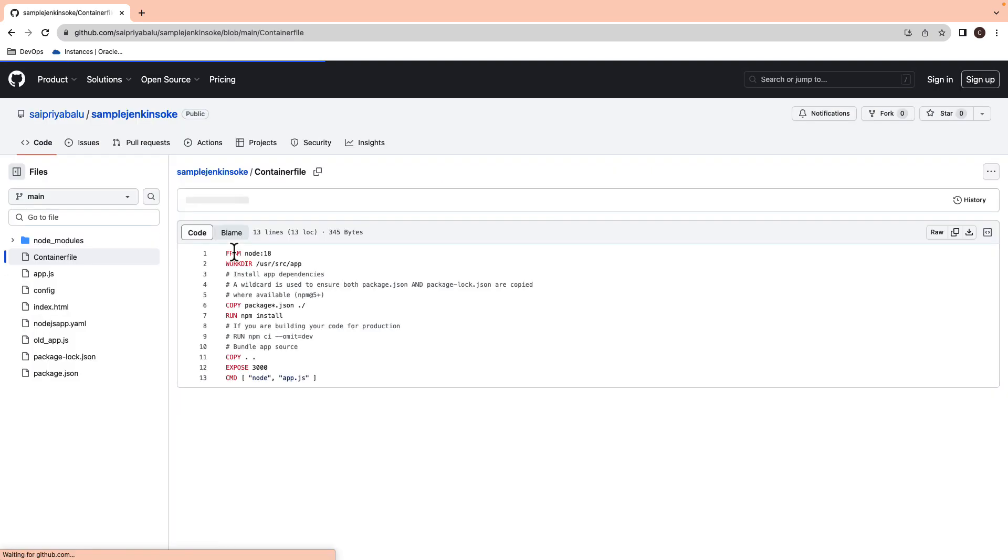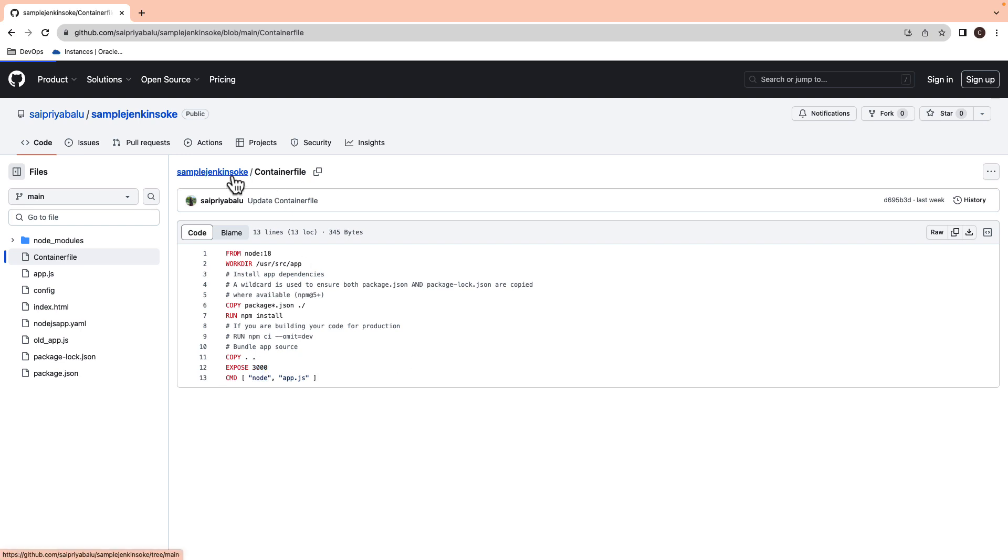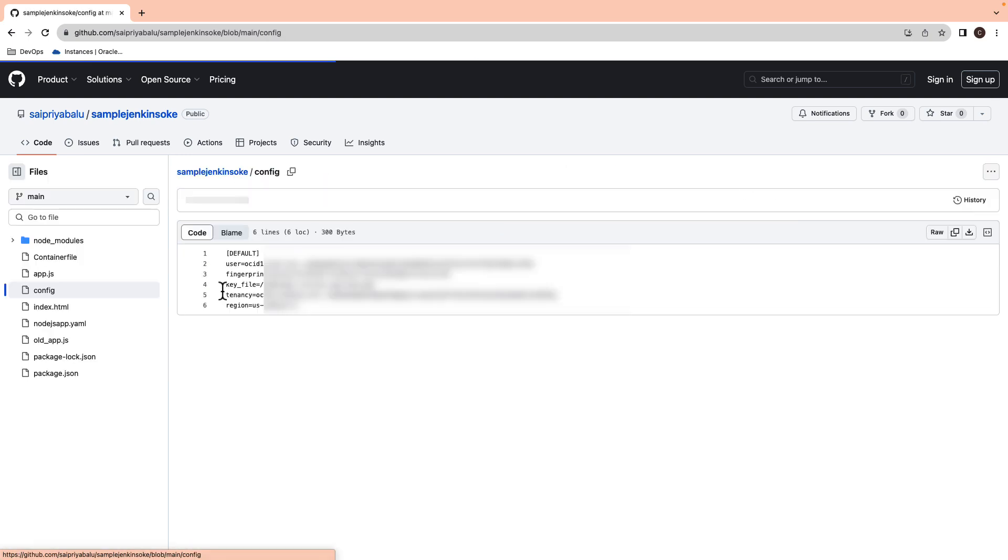The podman build builds an image using the instructions from the container file specified in the build context directory. We also have OCI config file with the user OCID, fingerprint, OCI private key file path, tenancy ID, and the region ID.